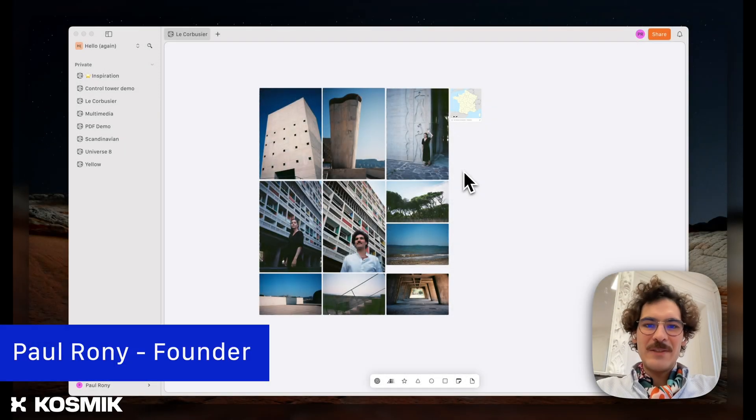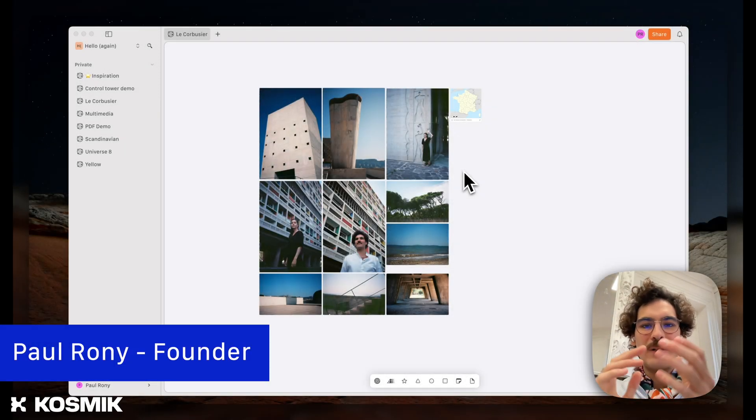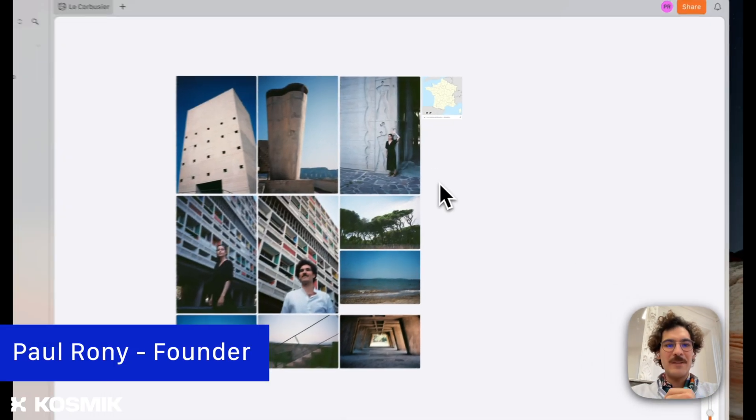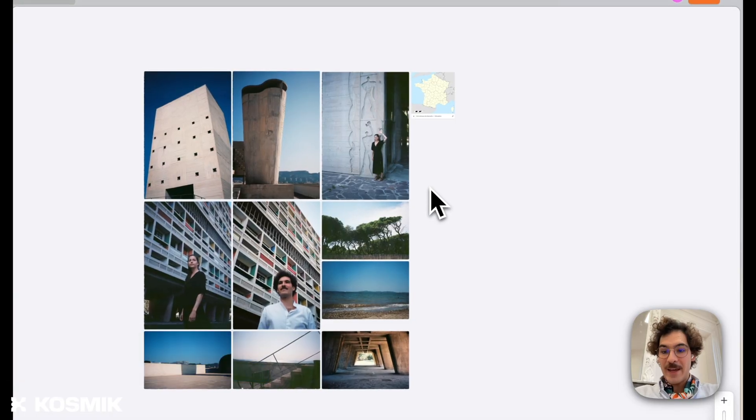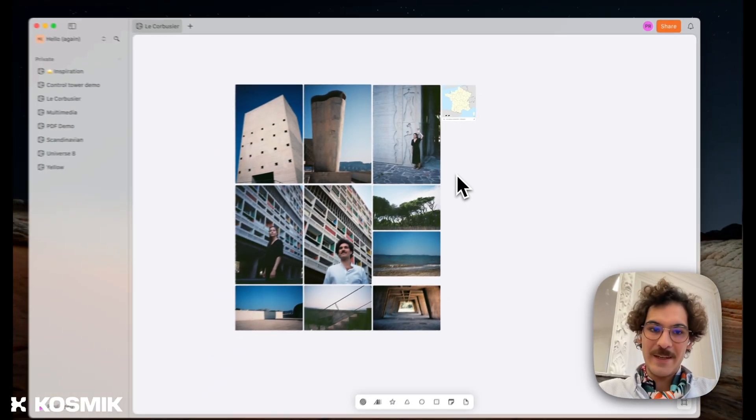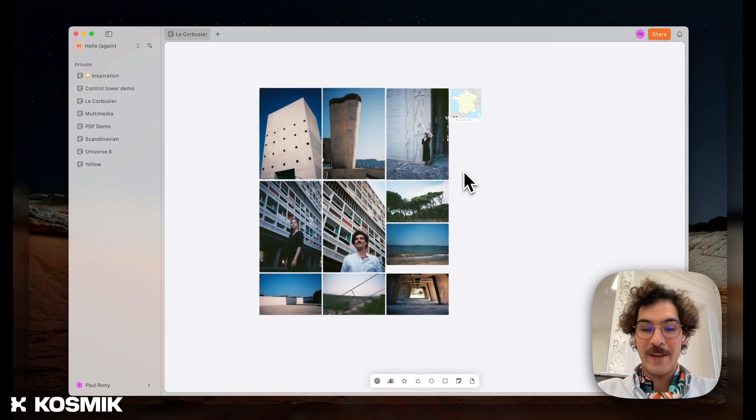Hello everyone and welcome to this new Cosmic demo. Today I want to show you Cosmic 3, which is our new version of Cosmic, enhanced by AI auto-tagging and a few other features that I hope you'll like.